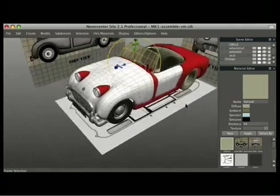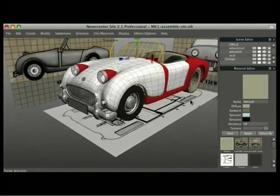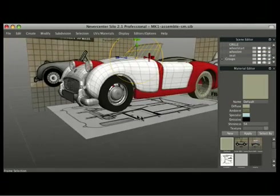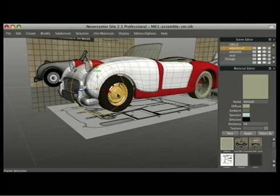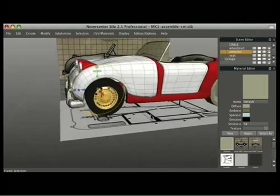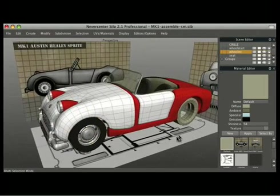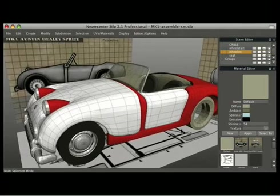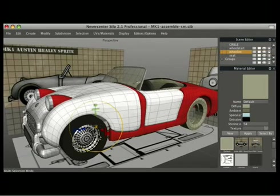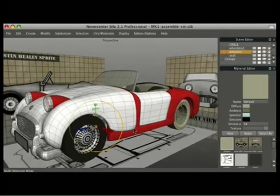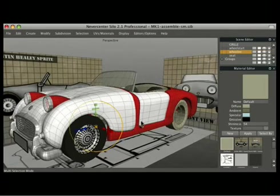Still needs some tweaking, some final editing. In some cases I've left geometry out. Front tires and back tires are going to be the same. I would just duplicate that in my final 3D package.